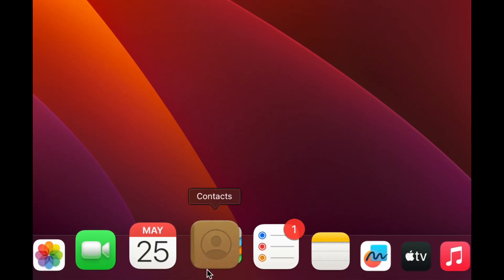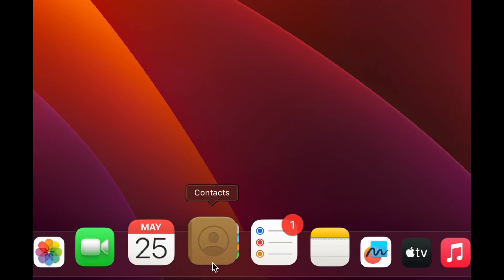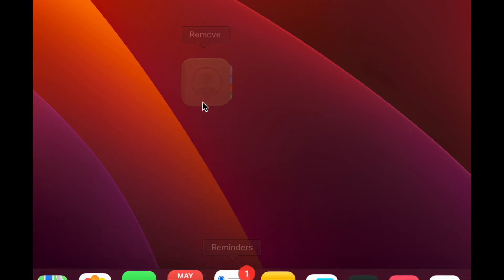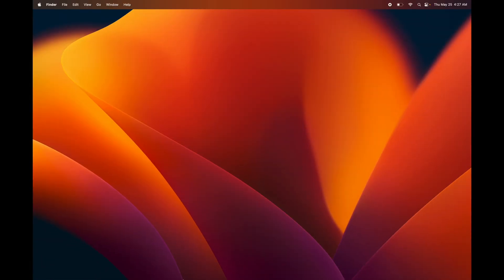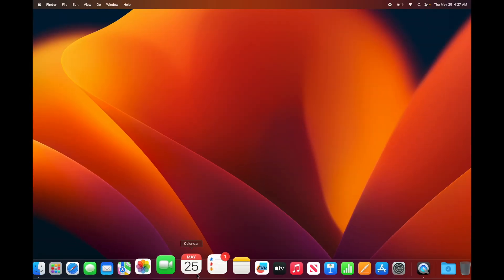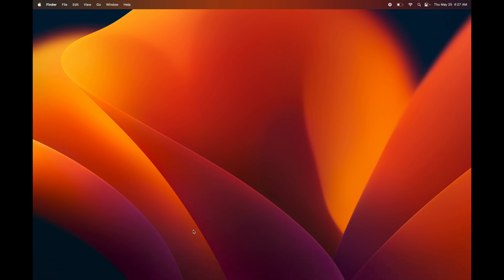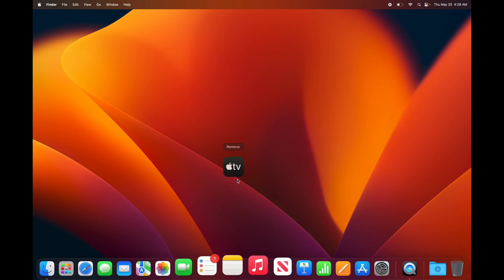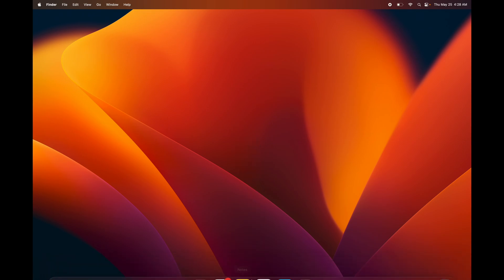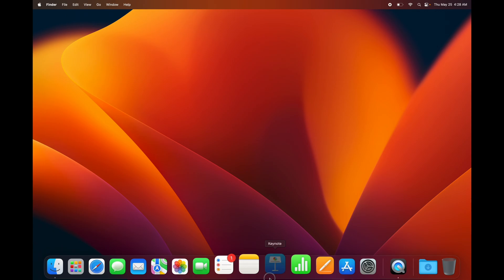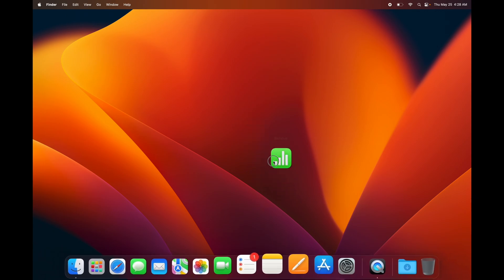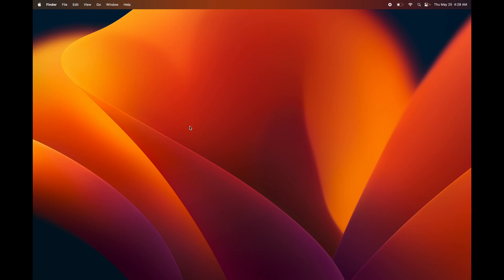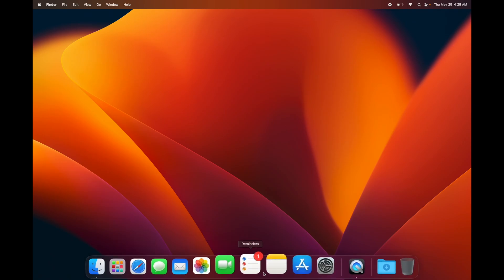For example, Contacts — I don't need quick access to that. To remove it from the Dock, just click and drag it out onto the desktop; it will say 'Remove,' let go, and it's gone. The app is not deleted, just out of the Dock. I'll do the same with Calendar, Freeform, Apple TV, Maps, and a few others to make everything look much cleaner.